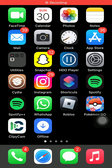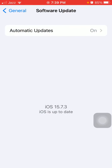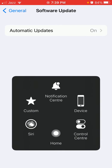Hello everyone, welcome back, you are watching Technical World. iOS 15.7.5 is out now. During this video I'm going to show you how to fix iOS 15.7.5 not showing in software update. Without wasting any time, let's get started.